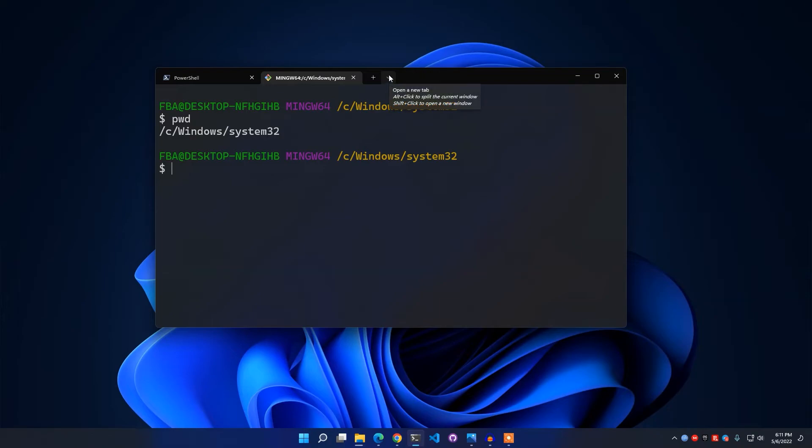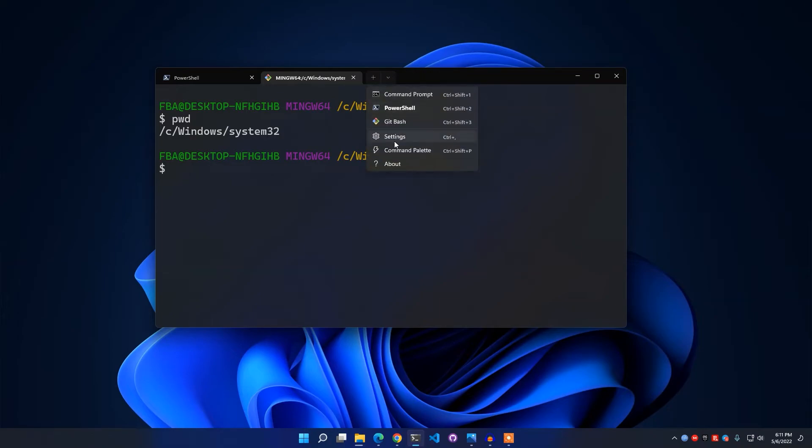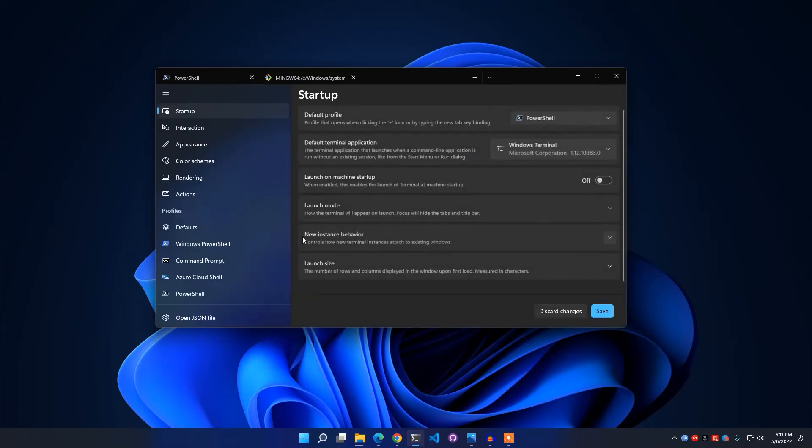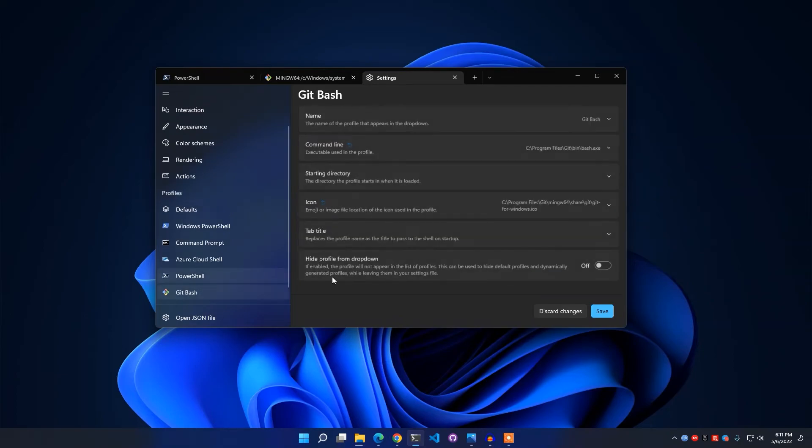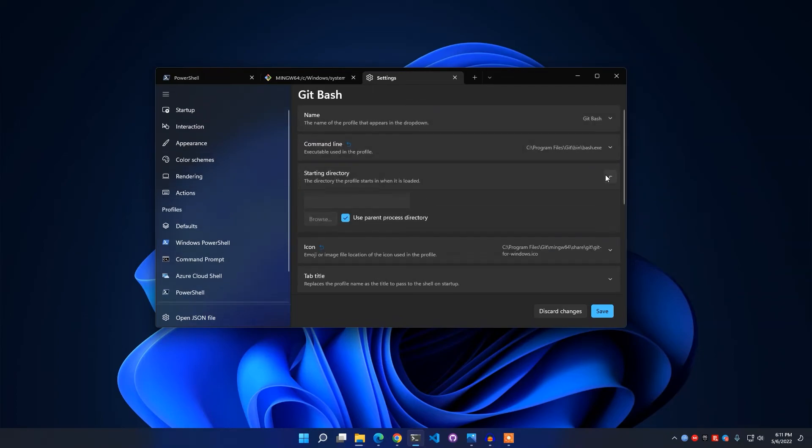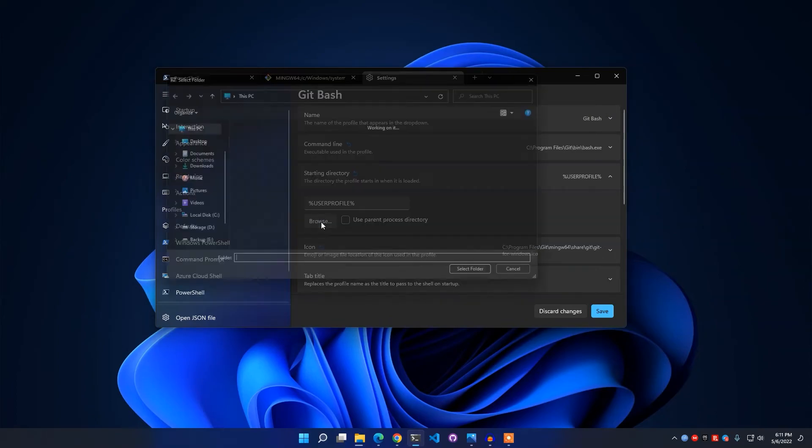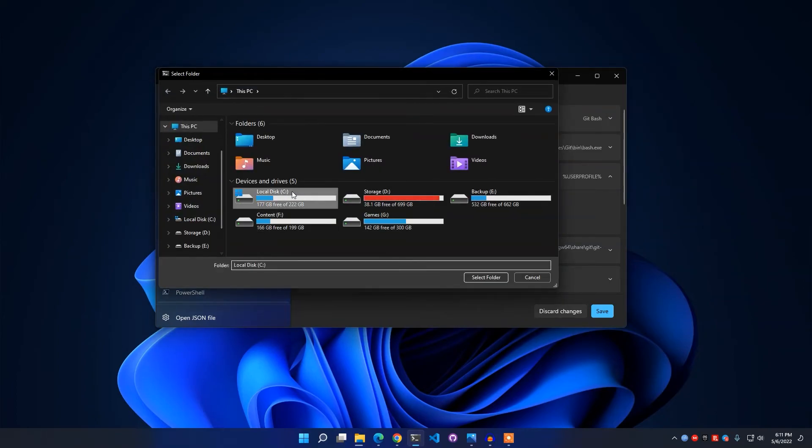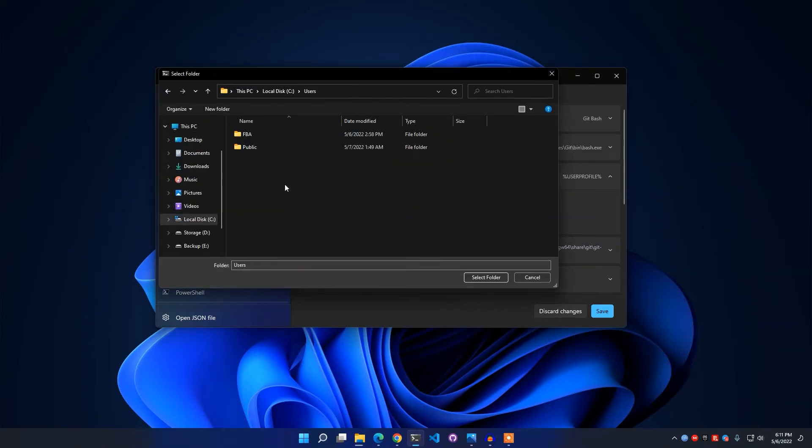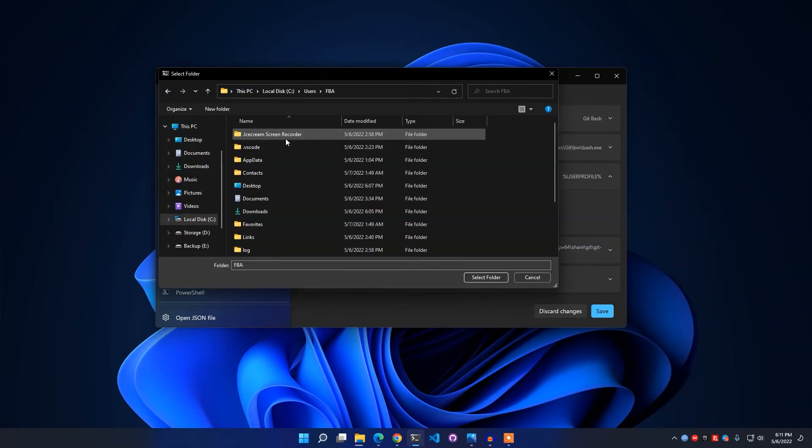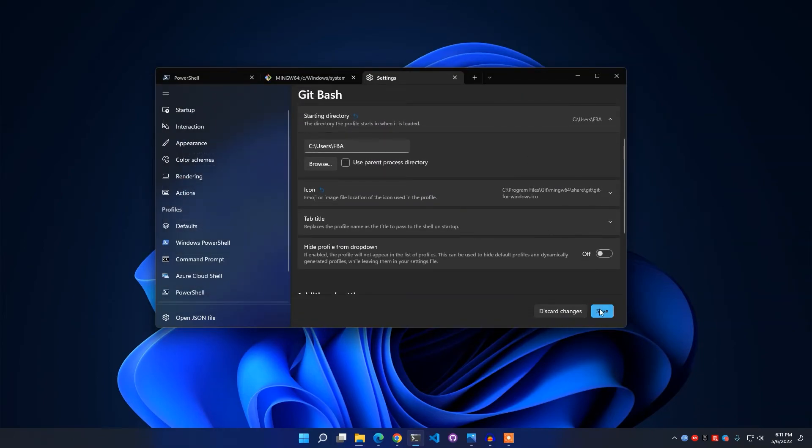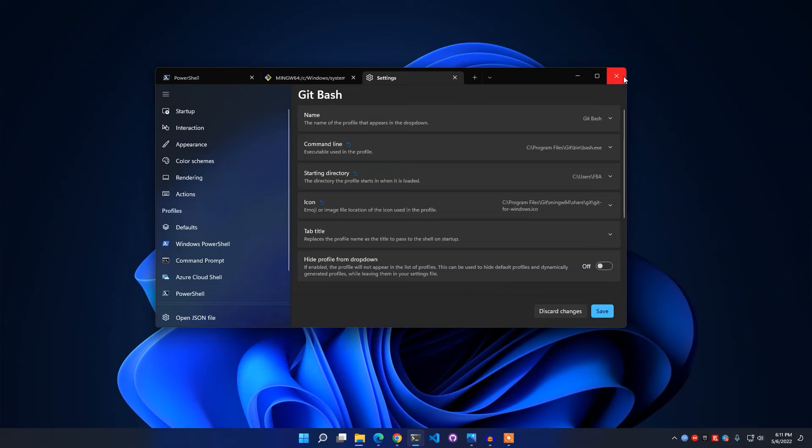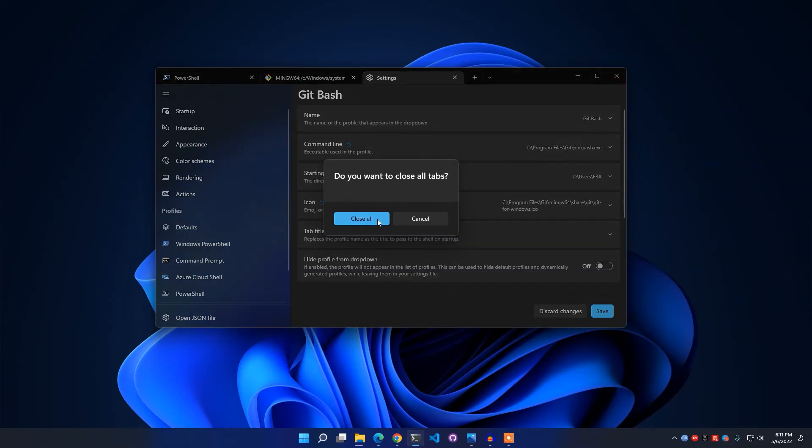For that reason, I have to simply click this drop-down menu, Settings, select Git Bash, and Starting Directory. I have to uncheck this and browse Local Disk C, Users, FBA (my username), Select Folder, and Save.